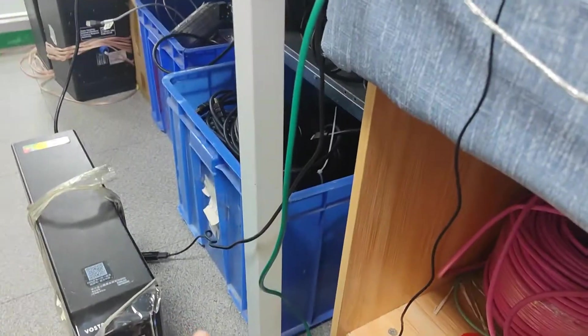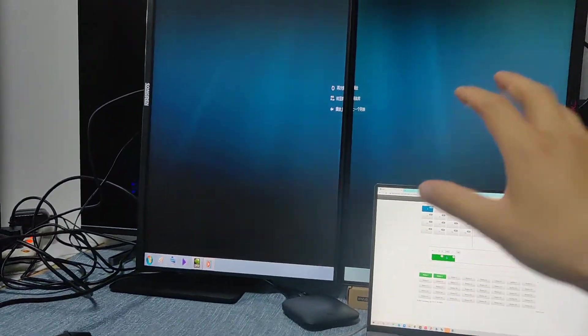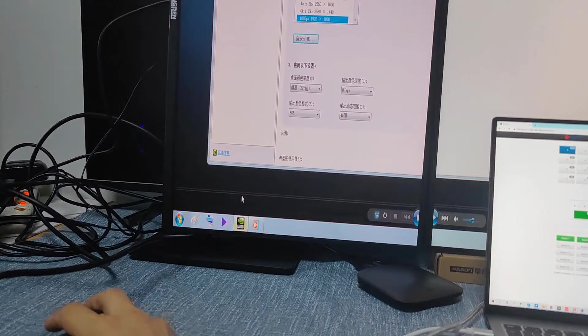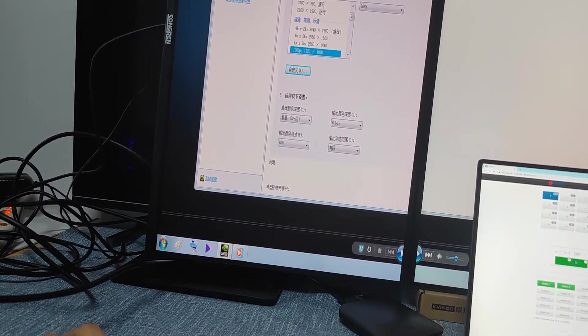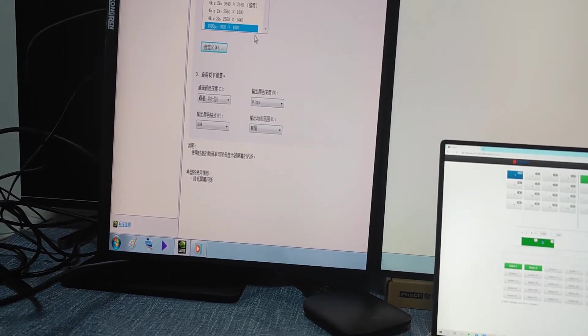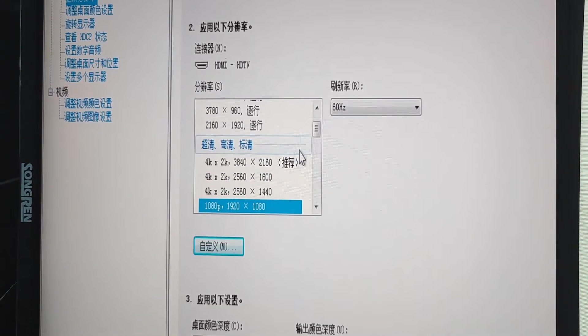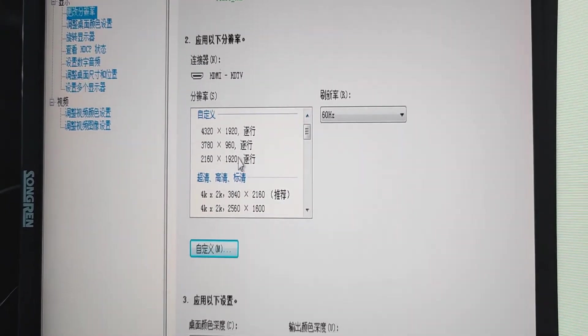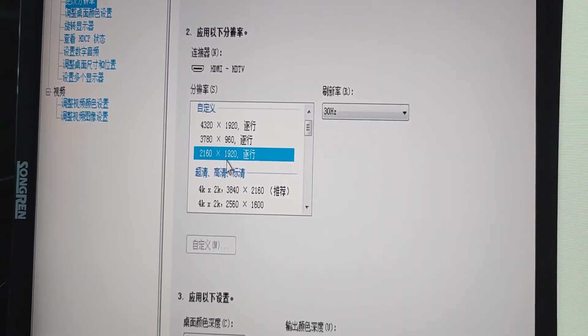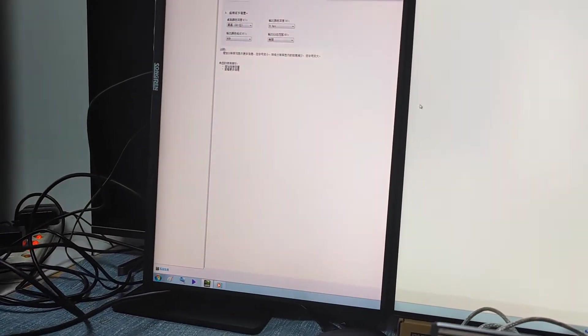Now I'm going to set up and customize the resolution from the graphics card for input 1, and output to these two monitors. We go to the NVIDIA control panel and customize the resolution — you can see those are the resolutions I already customized: it's 2160 by 1920. We'll just apply this resolution and hit the Apply button, and keep the change.